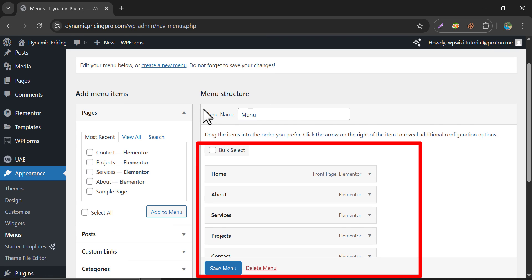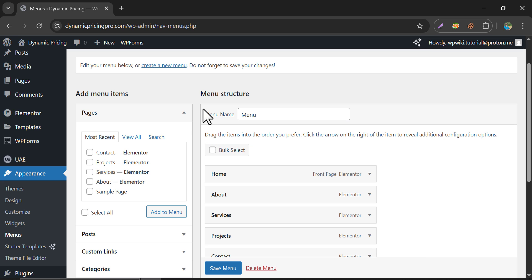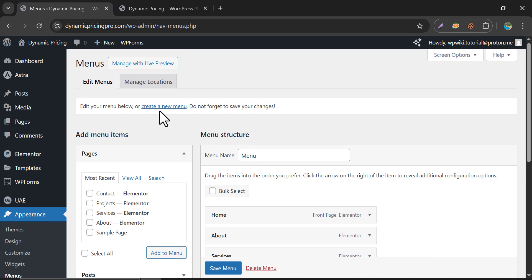Here you see the menu structure. Before showing how to modify the menu options, let's create a new menu.